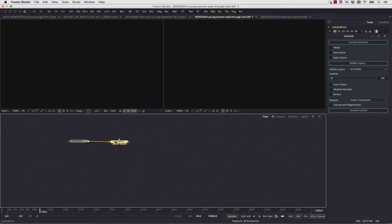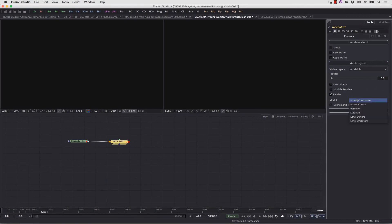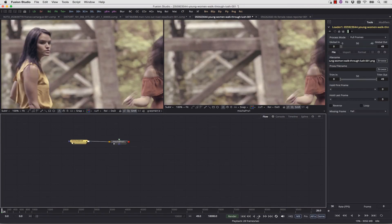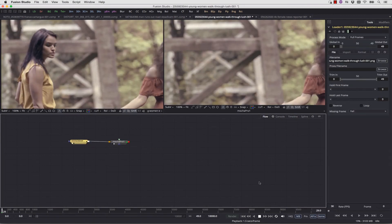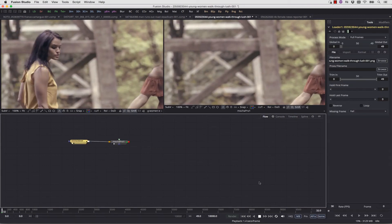Back inside of Fusion, we're simply going to select our Render, and Remove. Now on our timeline, we can view our before and after, just like this.